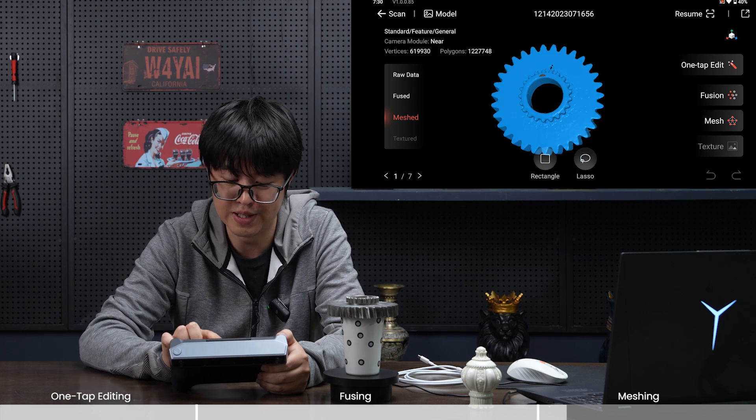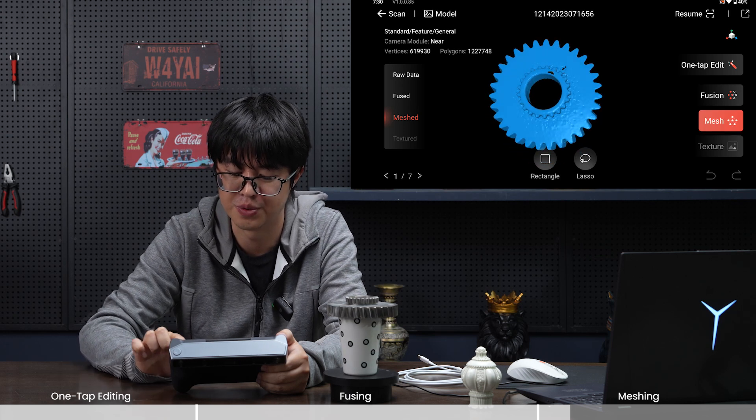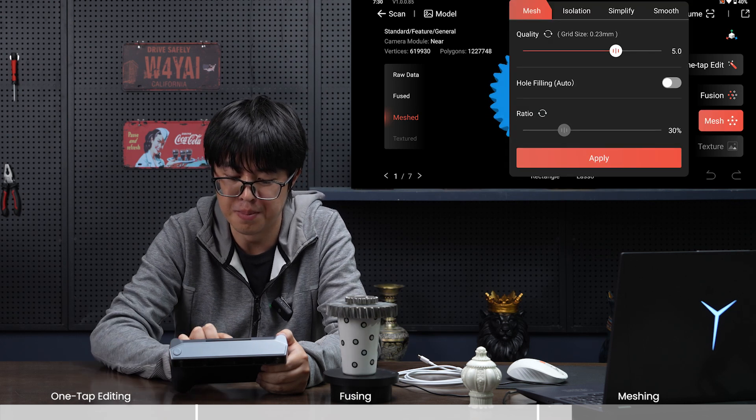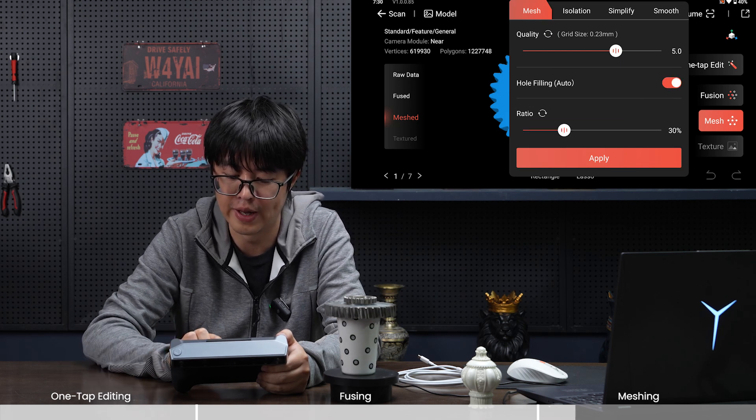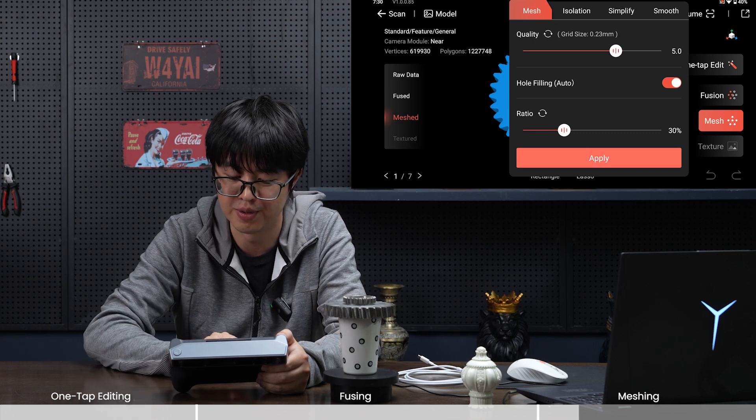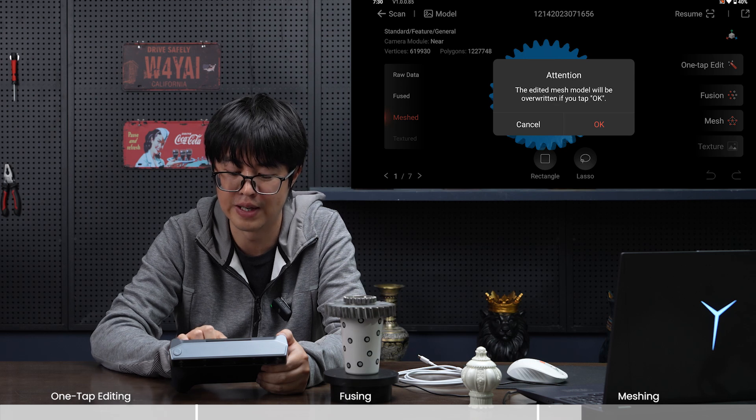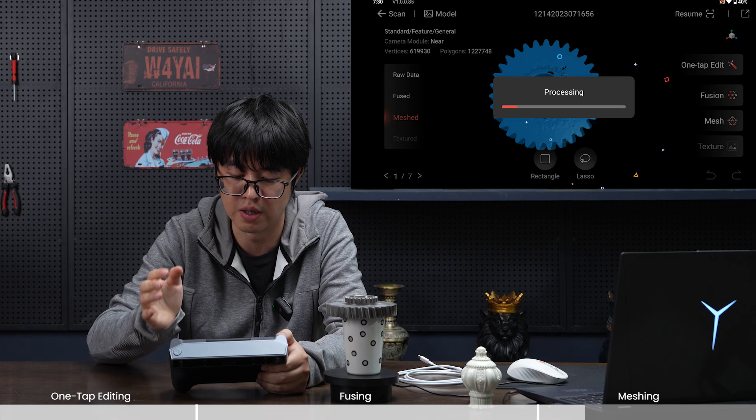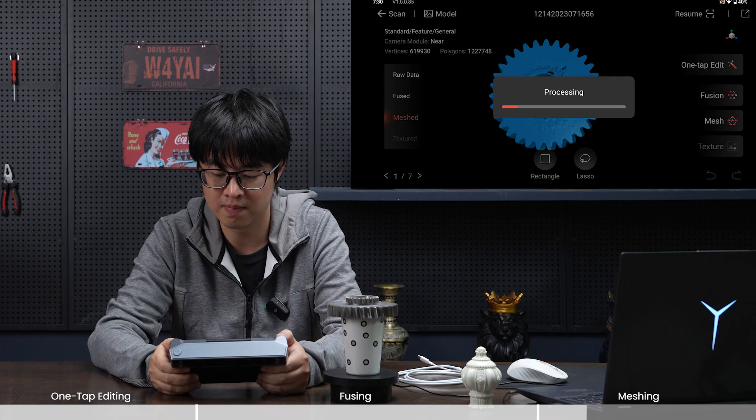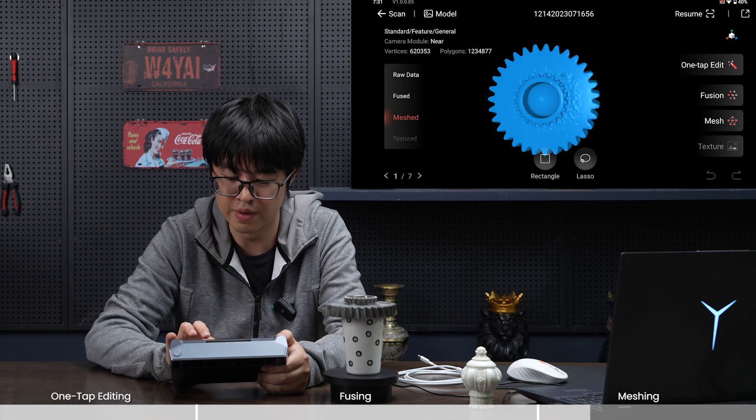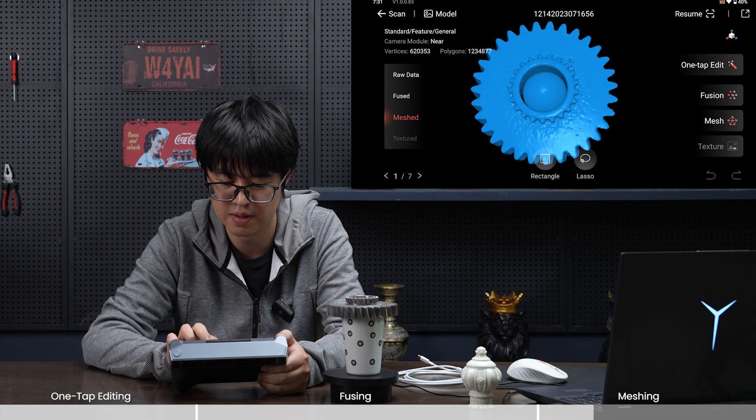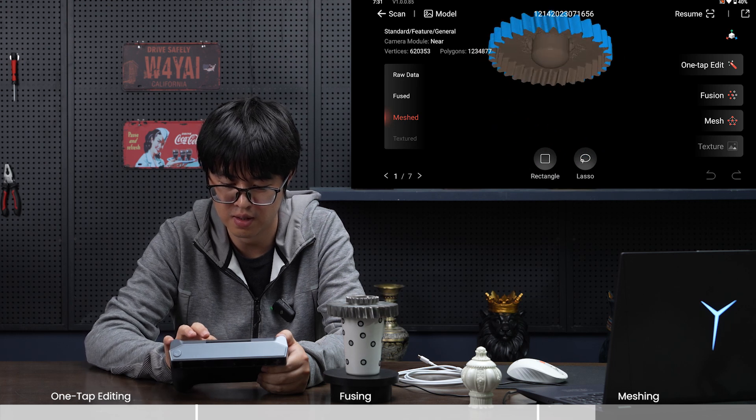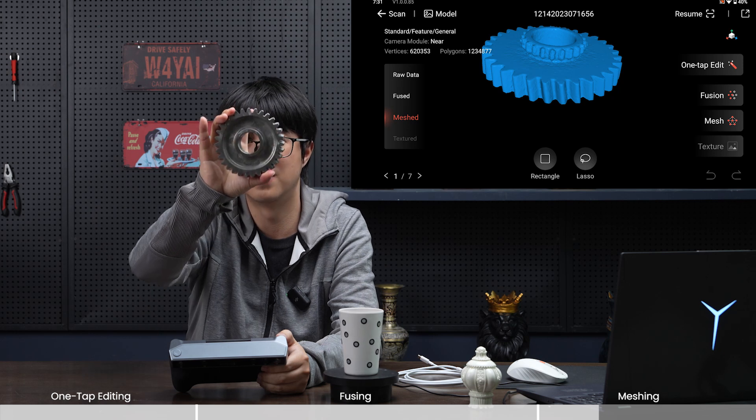Done. As you can see, there are maybe three little holes in the final 3D model. It looks good, but let's figure out how we can fill those holes. In mesh, we choose hole filling auto and enable that. Let's put the ratio on 30 and see what happens. Let's redo the mesh procedure. It'll ask if you want to overwrite what you previously did. We click OK so it'll be overwritten.